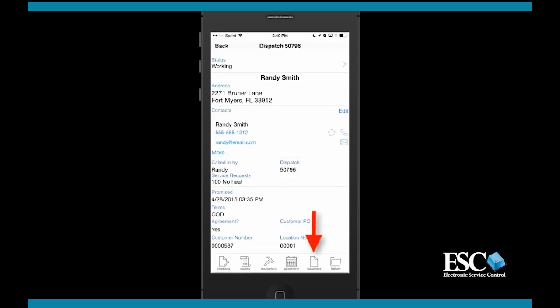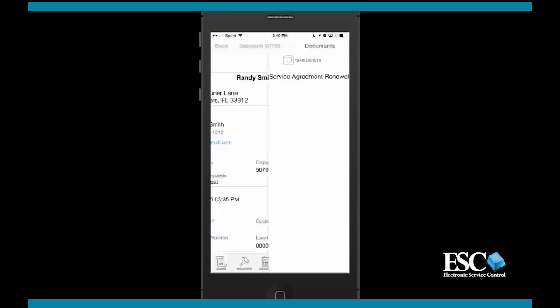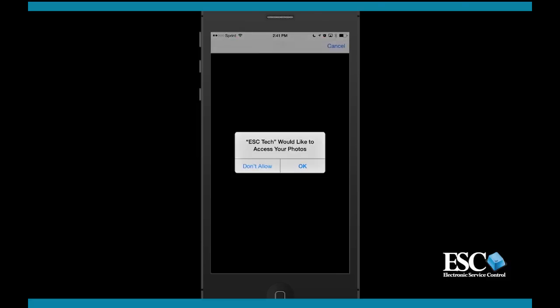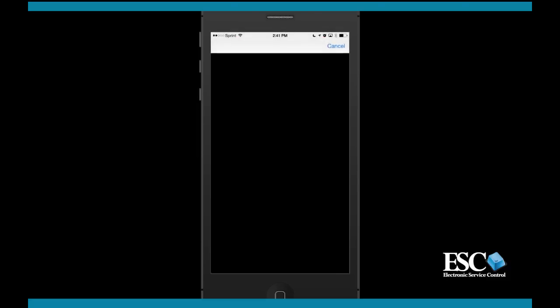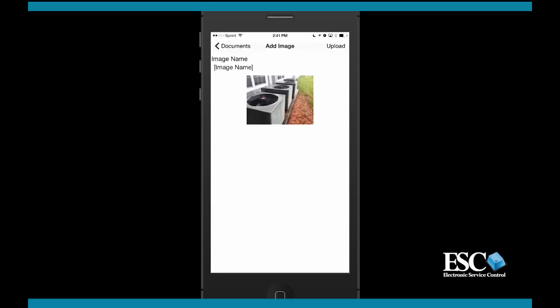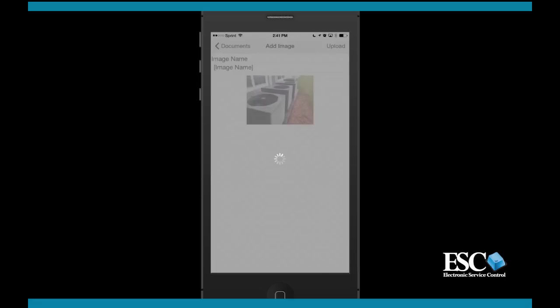Next, you also have access to documents attached to the customer's record in ESC. Viewing special documents on a mobile device such as a PDF file or a spreadsheet will require that you have an app installed that can read that type of file. ESC does not automatically display these files. You will also notice you can take new pictures or select from existing pictures on your device which will be uploaded and attached to the dispatch, but remember to tap upload.